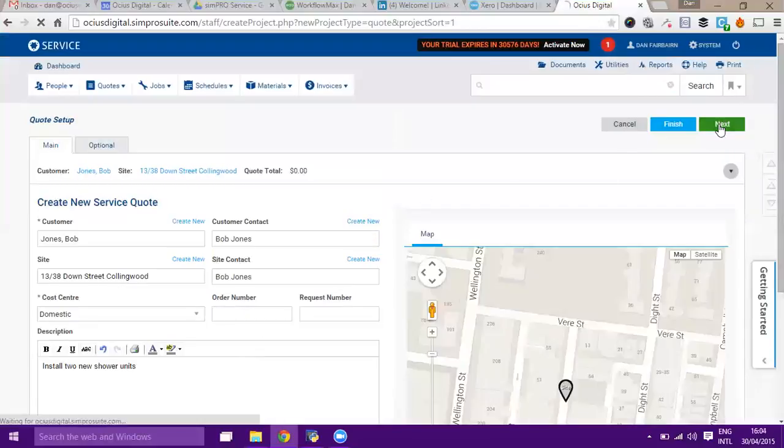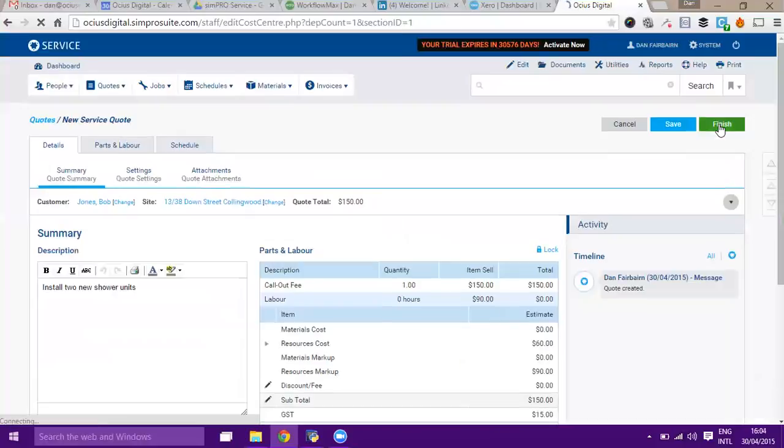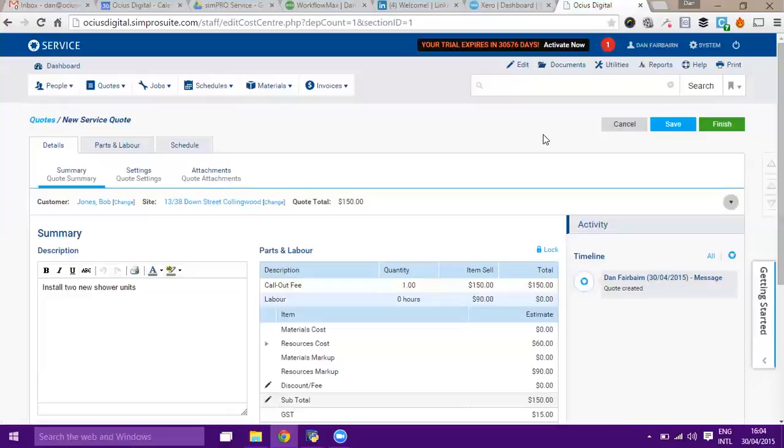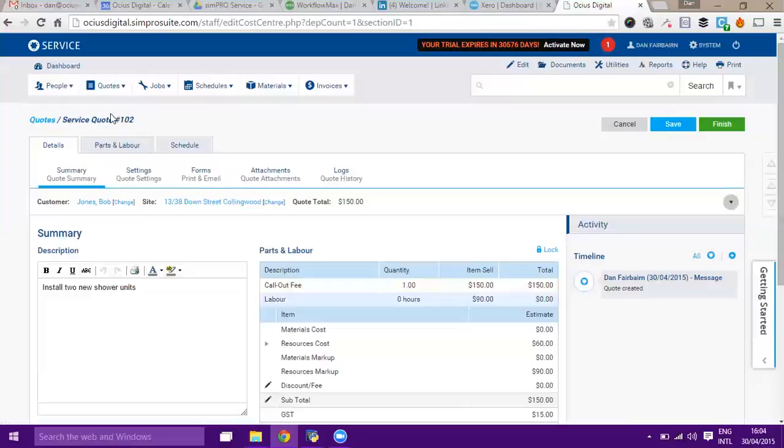If we press next, that will take us to the very next screen. This is charged a call out fee because we've got one by default on that cost center, but we'll probably remove that in a minute. You'll see at the moment this is a new service quote. If I just press save again, it will get a number, so it's now quote 102.